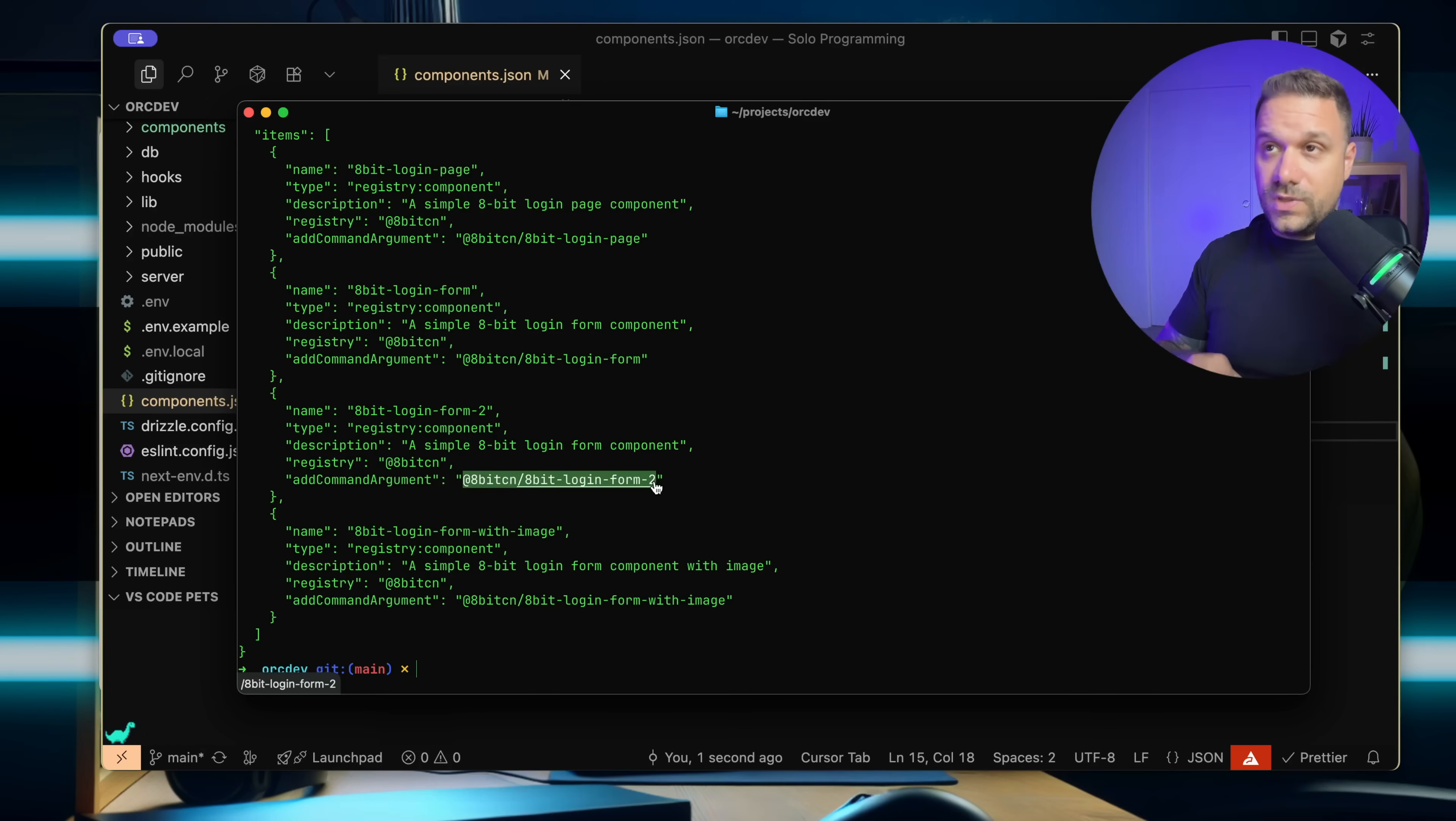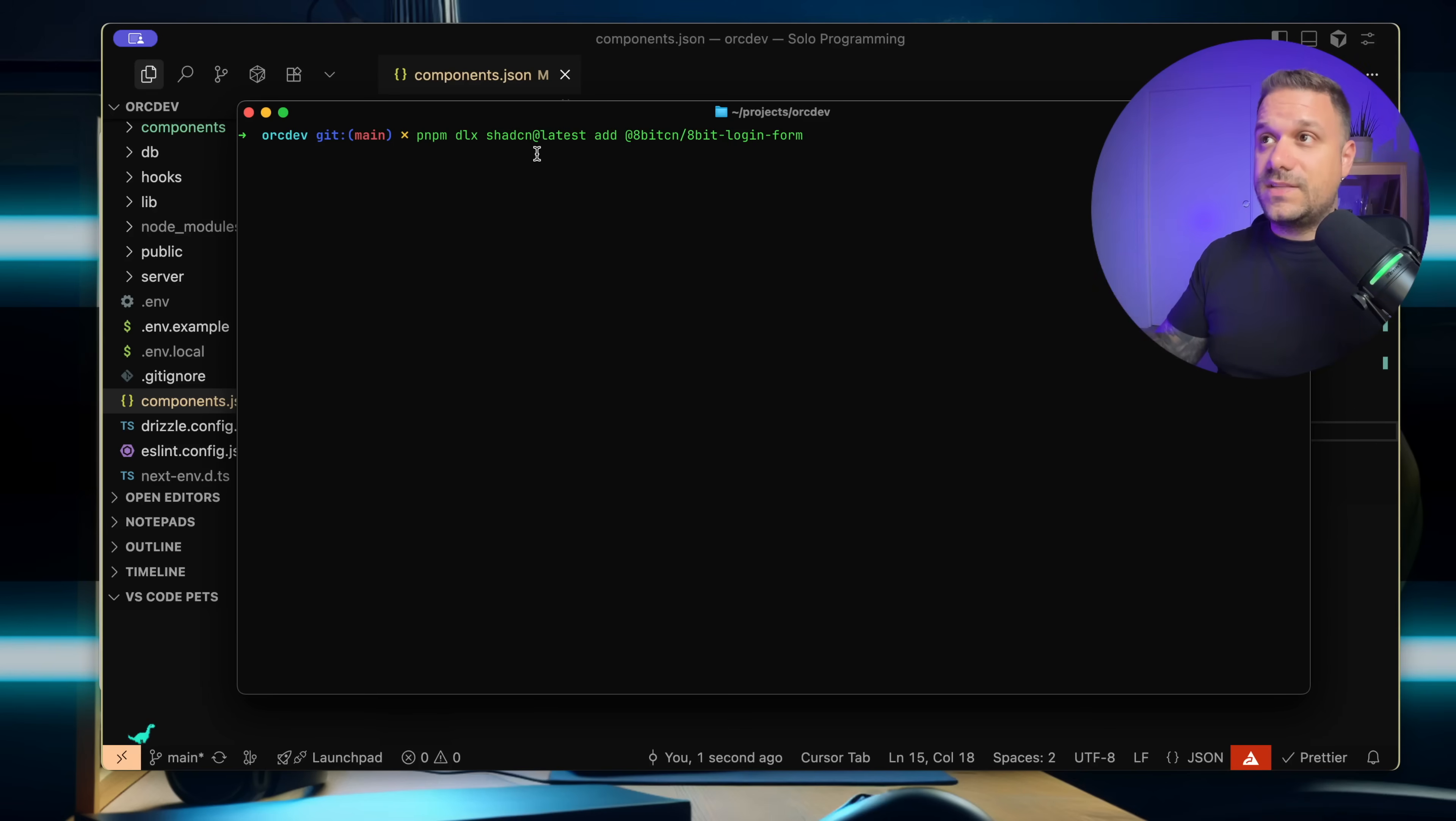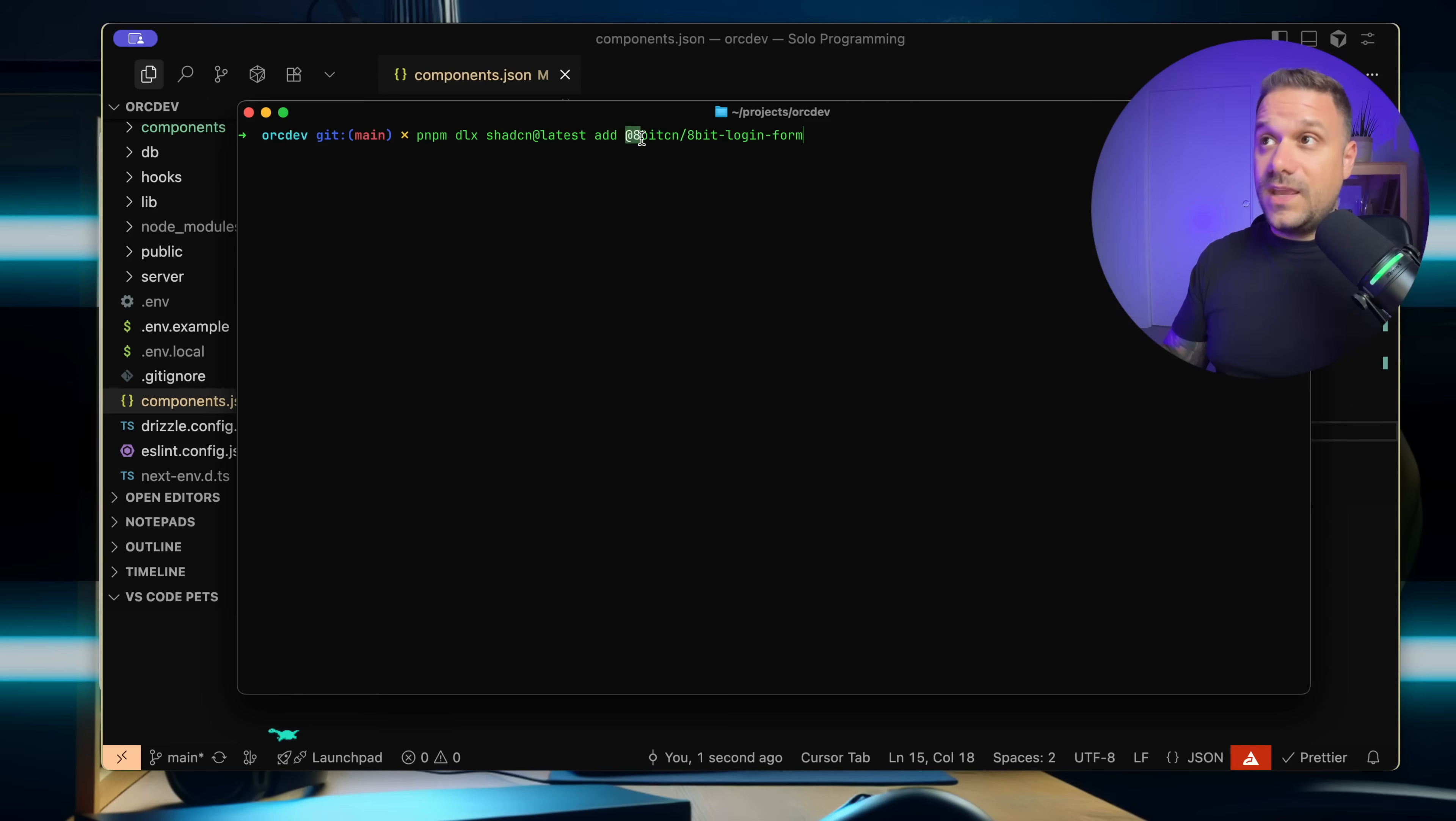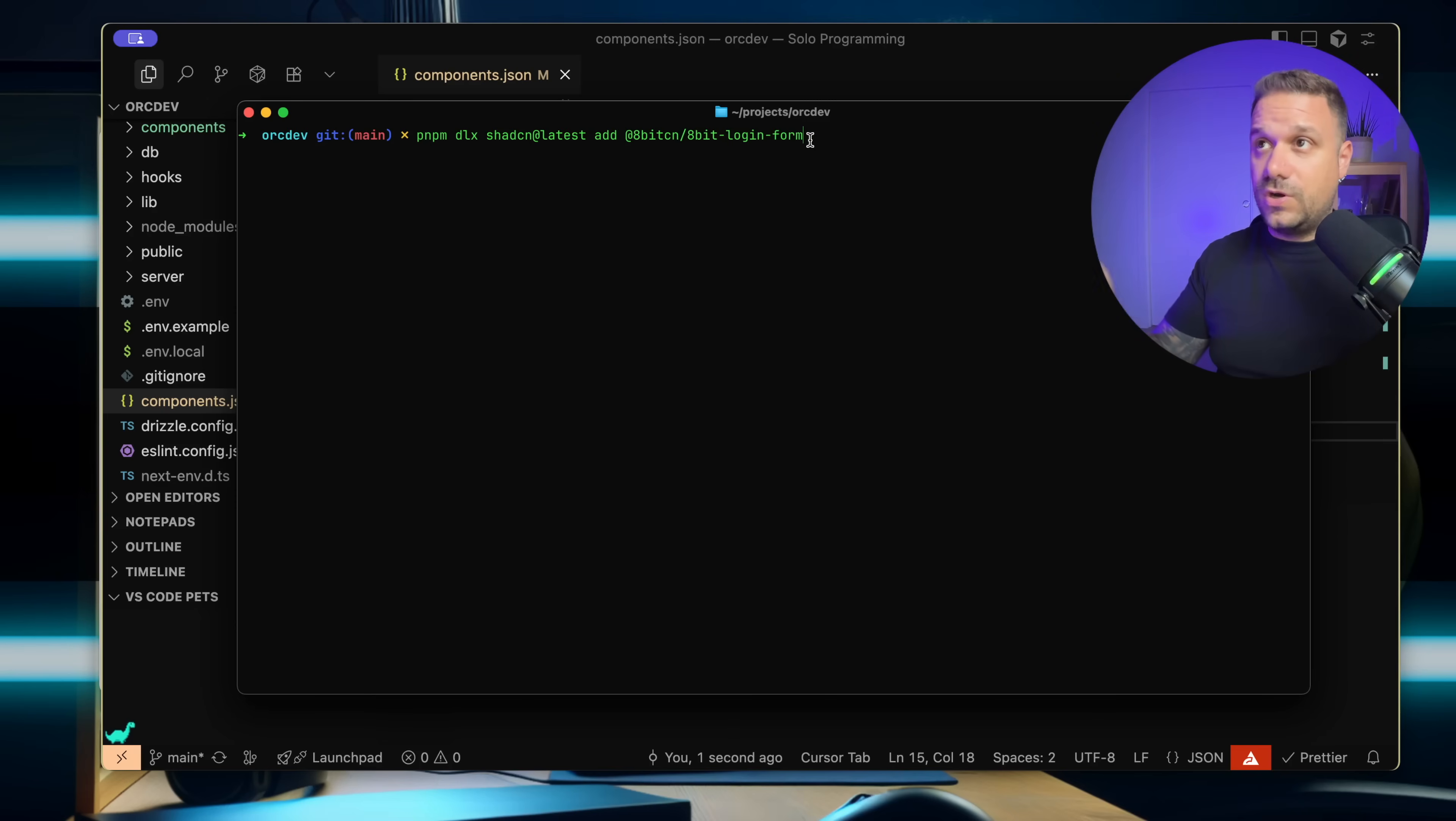So the next command we're going to use is the classic ShedCN latest add command, but this time we're not putting here button or card. We're putting in at 8bitCN, again our namespace, and then slash 8bit login form. So this is basically that argument that we saw in the search before.